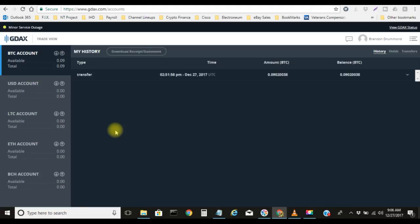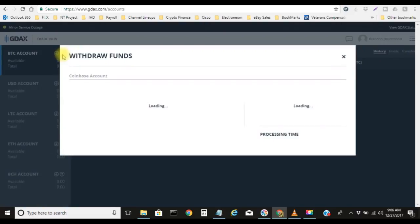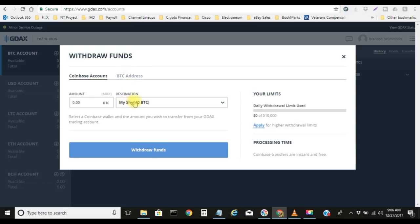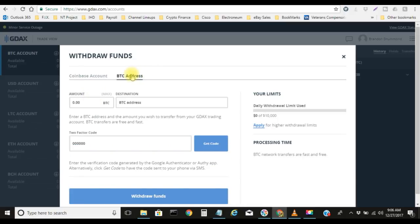I'm gonna show you guys how to transfer your Bitcoin into Davor Coin from GDAX. What we're gonna do is click on the little up arrow. This will take you to withdraw funds, and then you'll see Coinbase account and then BTC address.